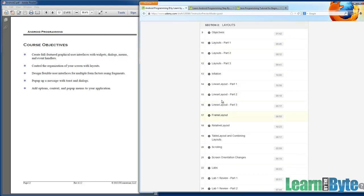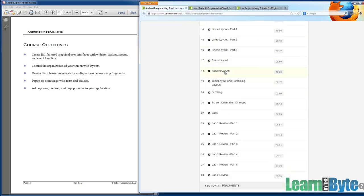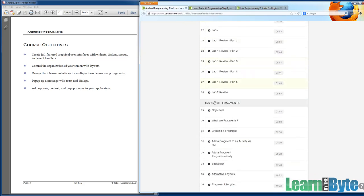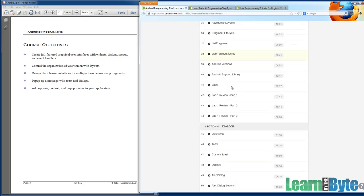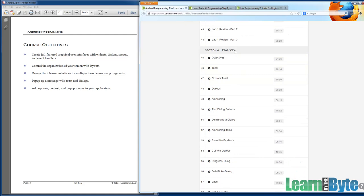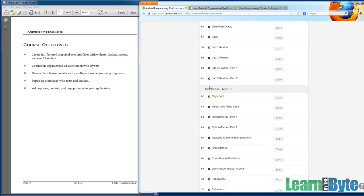Section 2 is going to cover a topic called Layouts. Section 3 is on Fragments. Section 4 on Dialogues. And finally, Section 5 is covering Menus.